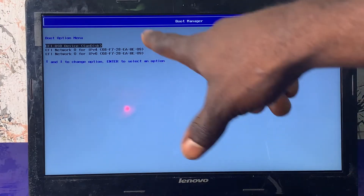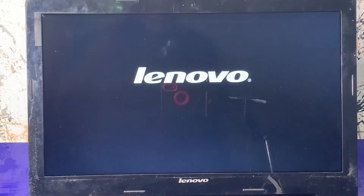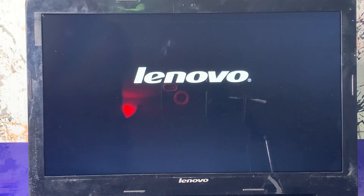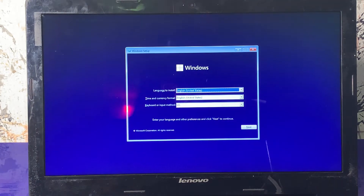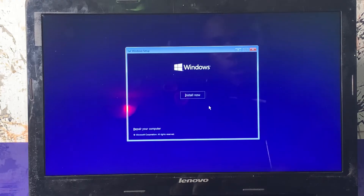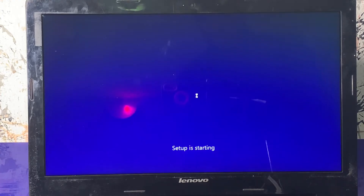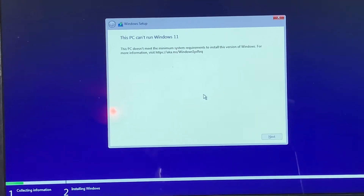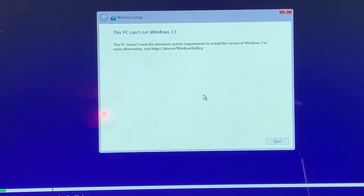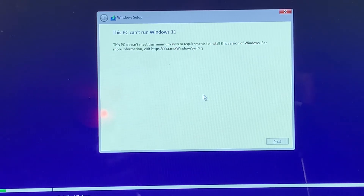The USB is selected by default, so I'll just press Enter. At the Windows setup page, I'll click Next and then click Install Now. And here is the screen I was talking about: 'This PC can't run Windows 11 — this PC does not meet the minimum system requirements to install this version of Windows.' When you reach this screen, here's what you need to do.